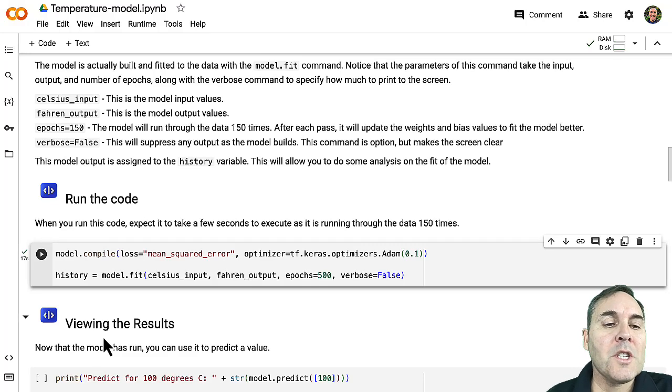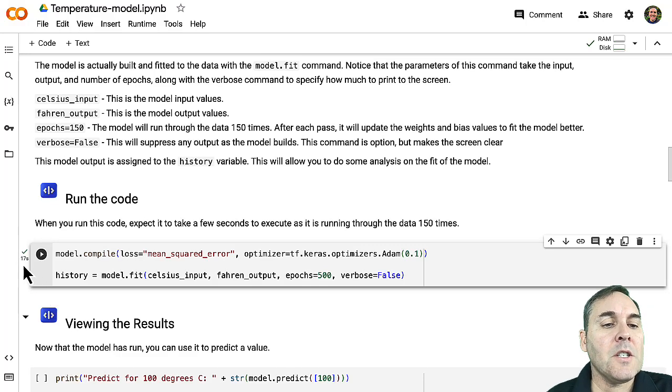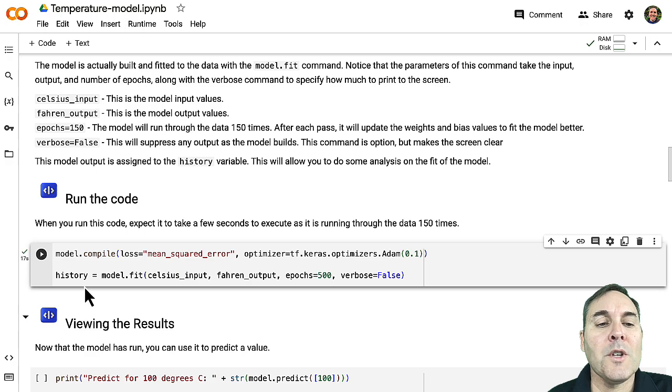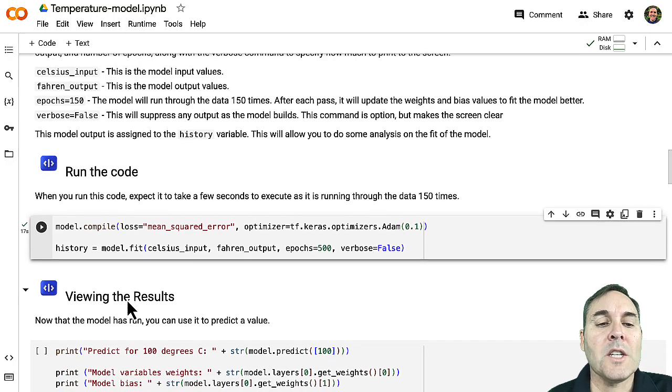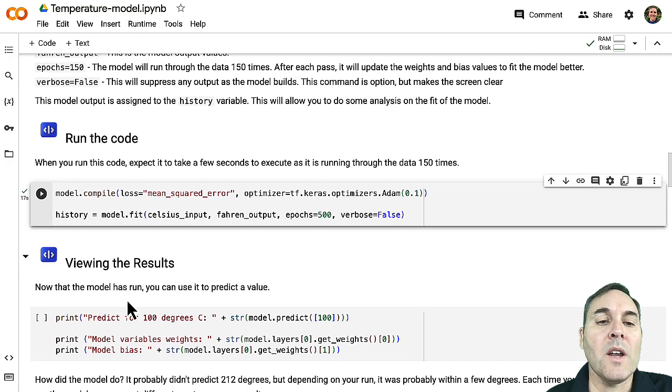Okay, now one thing to notice is that this took 17 seconds. You can see the 17 right there, and so you can always know how long a step takes that way.